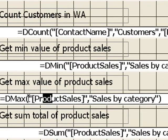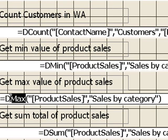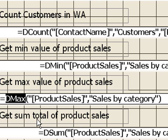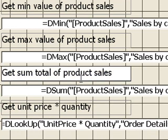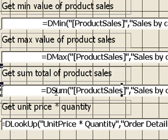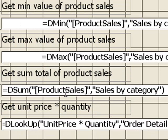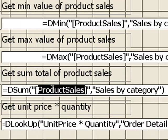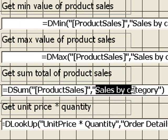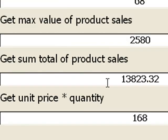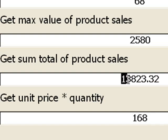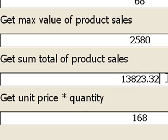and in this one I'm getting the sum total of the product sales. We're using dsum here. We're looking at the product sales field, and we're looking in the query or table called sales by category, and that gives us a total here, 13,823.32.